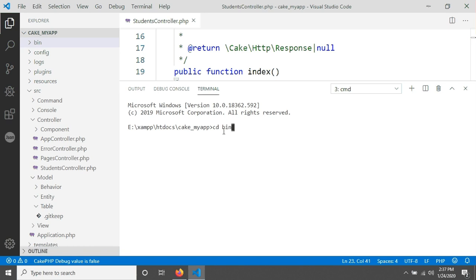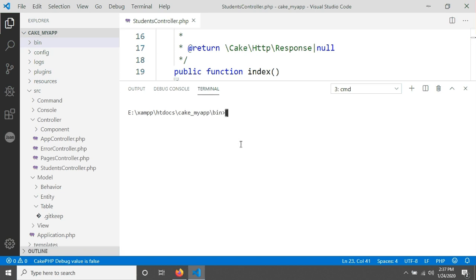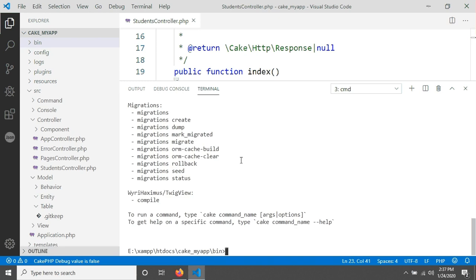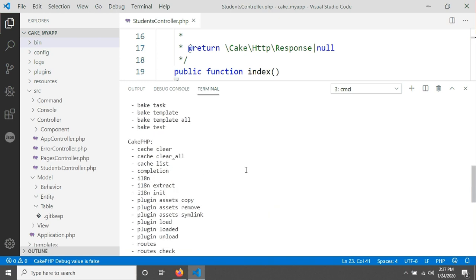You can see that directory has been changed from cake my app to cake my app slash bin. So now let's type cake and hit on enter. You will see available commands for your CakePHP application.